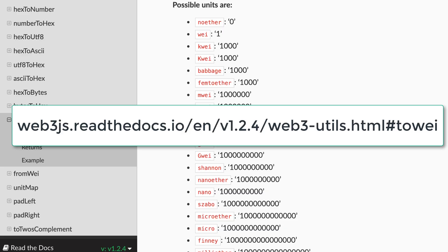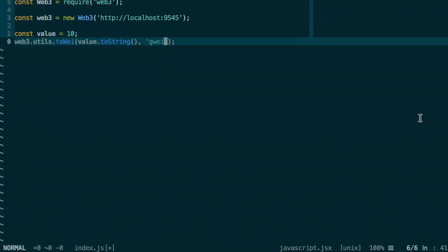If you want to see all the units available to you, you can check out the documentation of Web3.